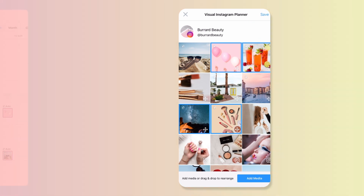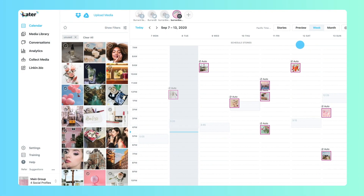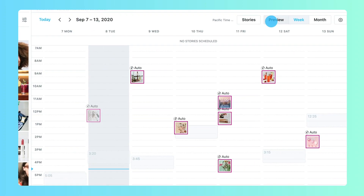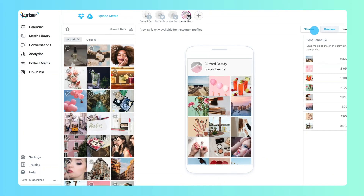To get started, launch the Visual Instagram Planner from the calendar page. Here your profile displays just as it would on Instagram.